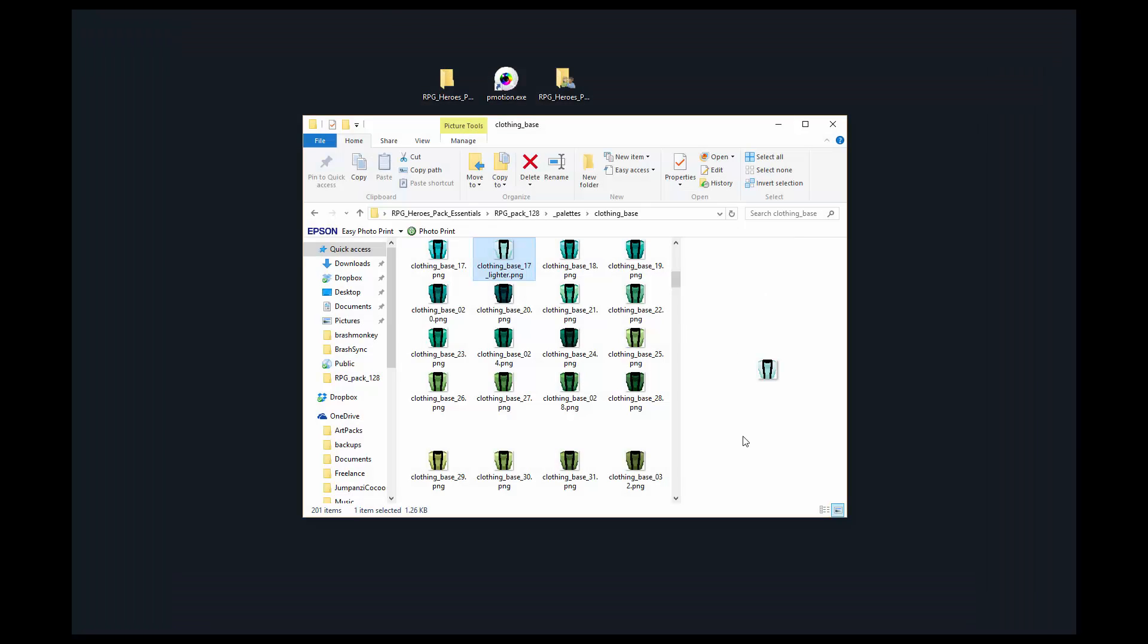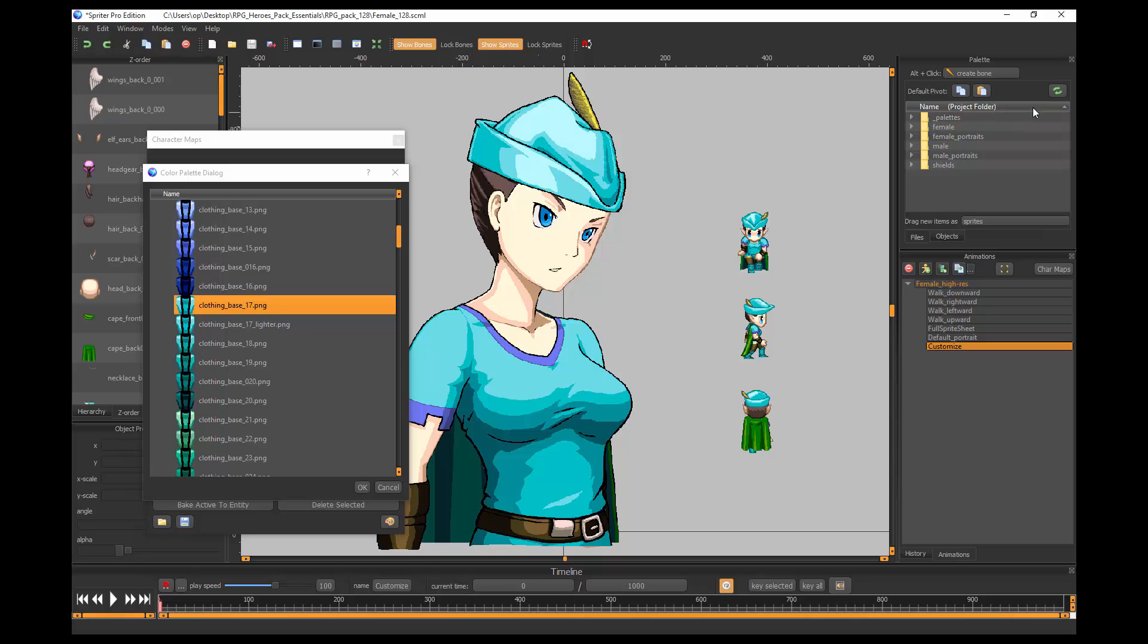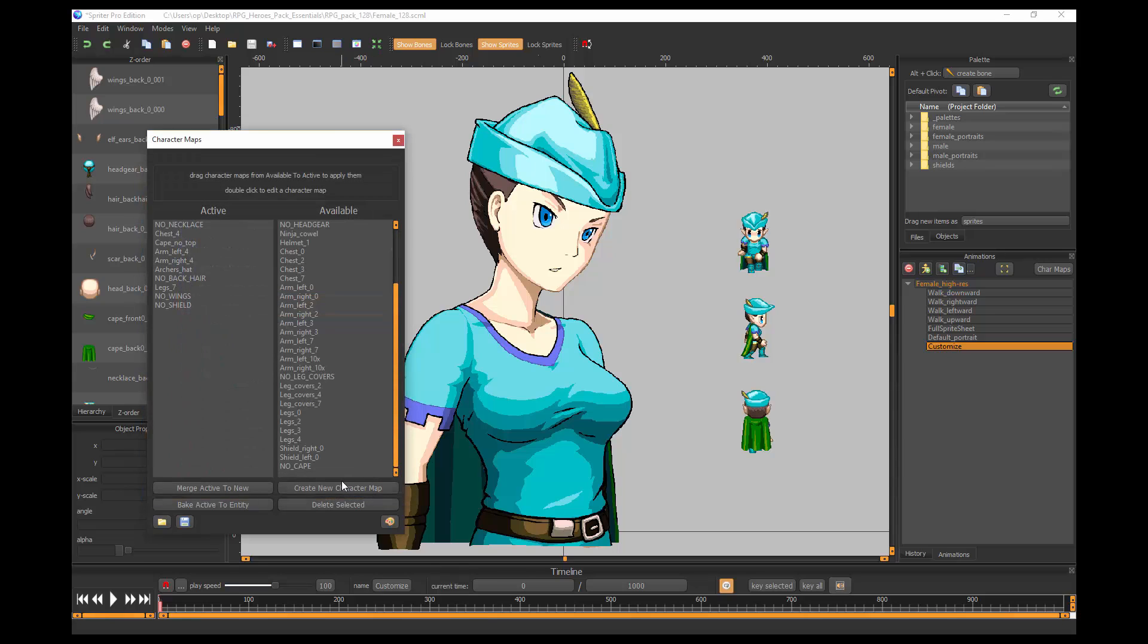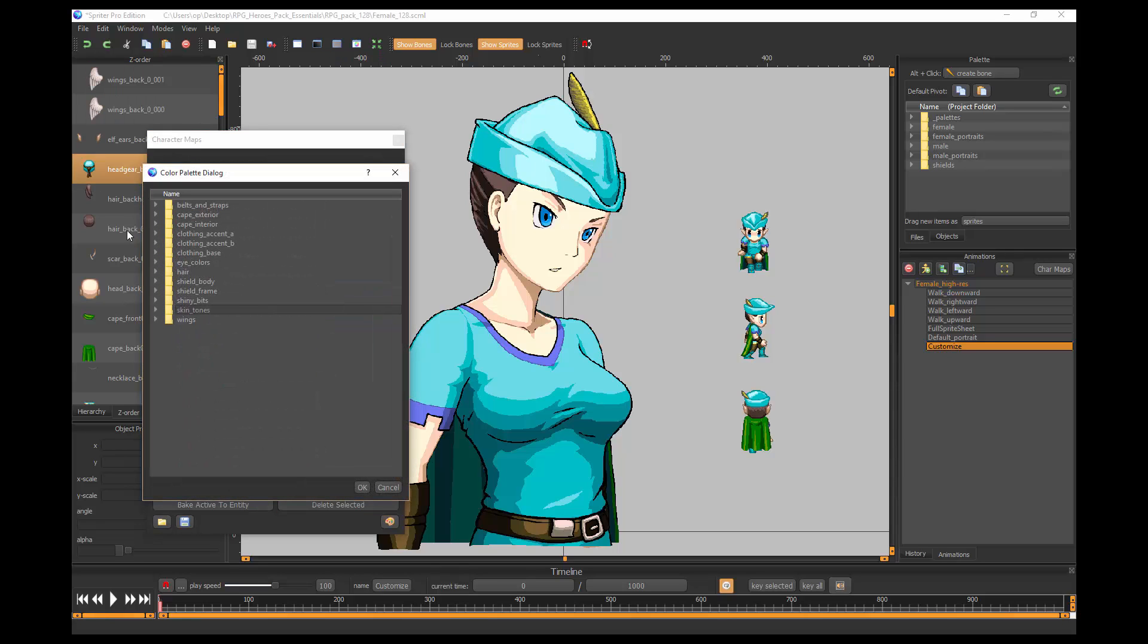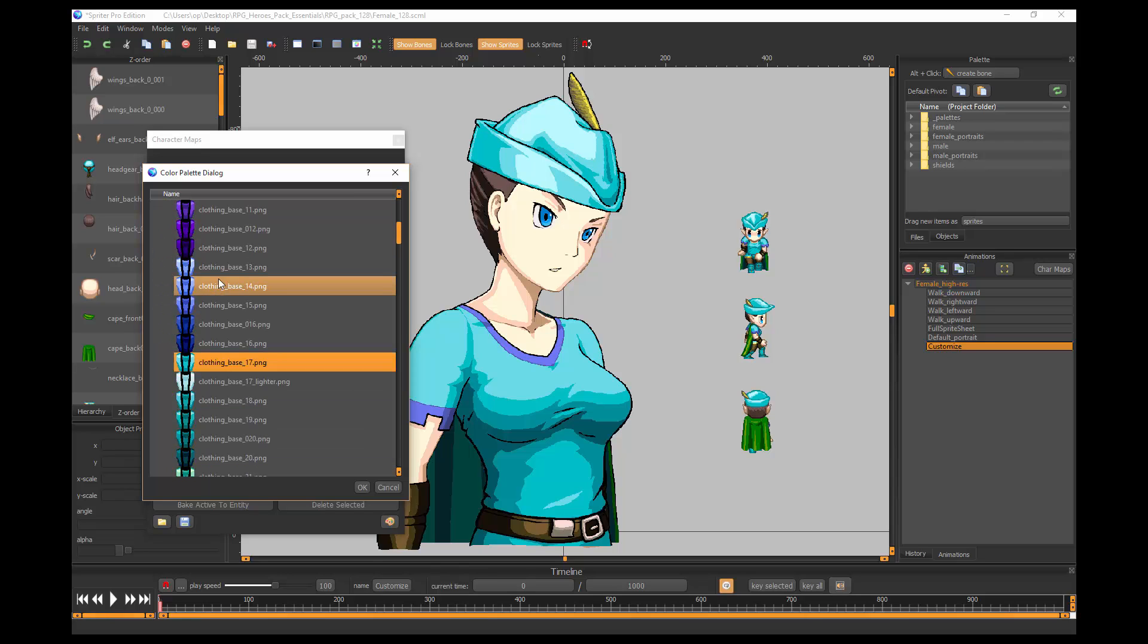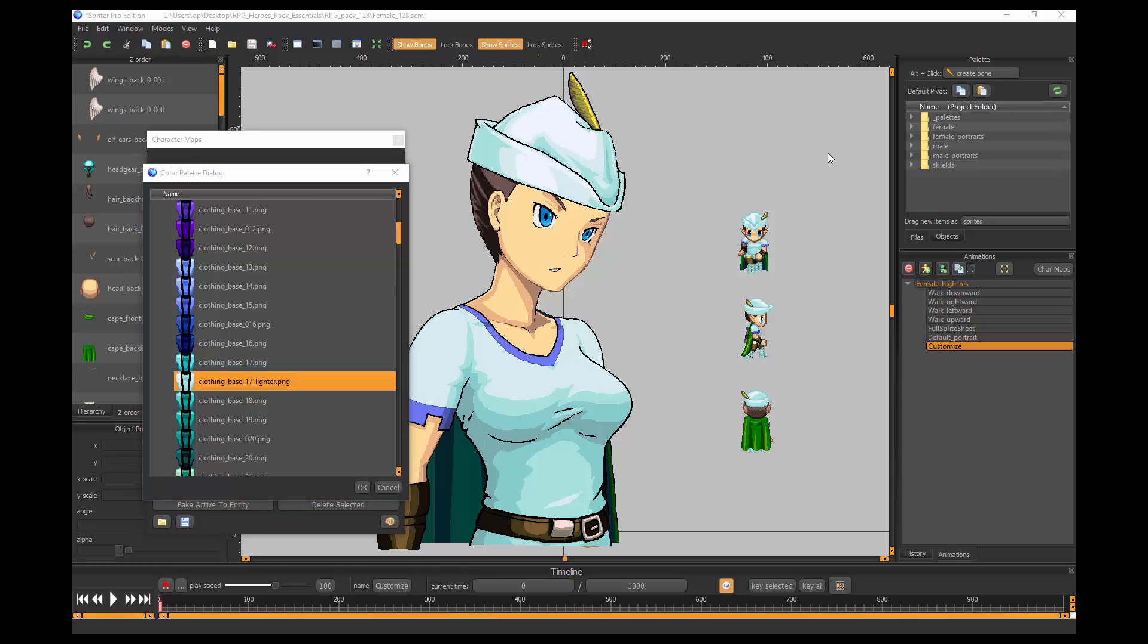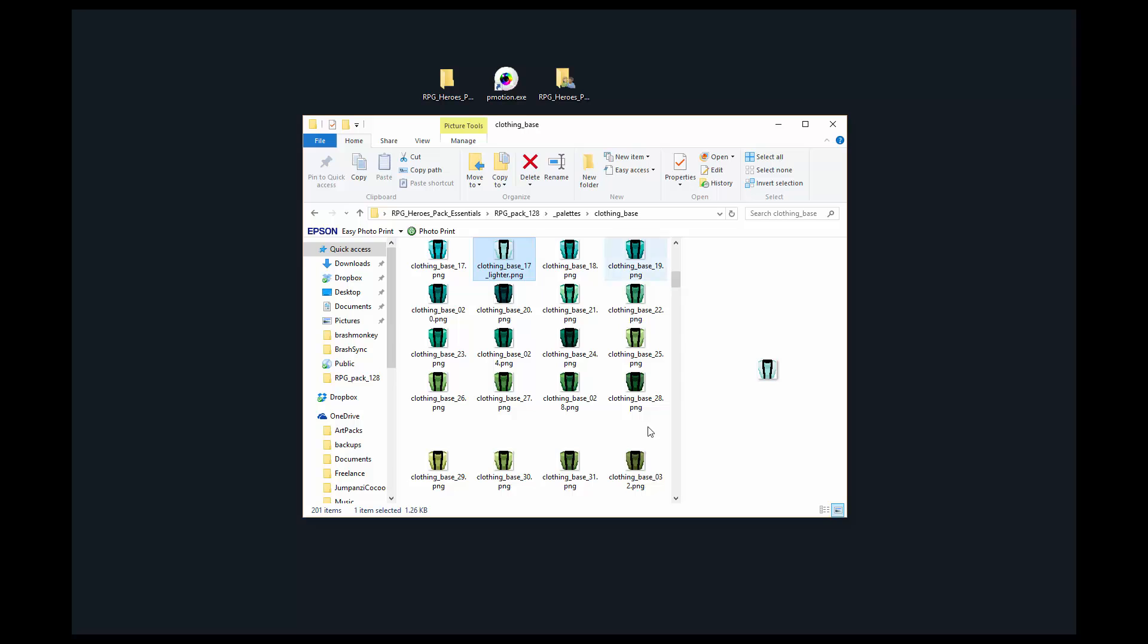Now we can go back into Spriter and click here to reload the images. Let's click OK on this and then reopen the palette set. Then we'll go back into the clothing base folder. Now you'll see clothing base lighter is there. I'm going to click that. And now we have a much brighter, lighter version of that color.